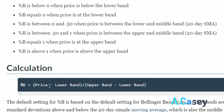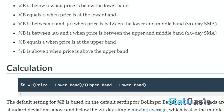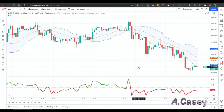From this formula, if percent B equals 0 that means the current price is at the lower Bollinger Band, and if percent B equals 1 that means the current price is at the upper Bollinger Band. If it's greater than 1 that means the price is above the Bollinger Bands, and if it's less than 0 that means we are below the lower band.